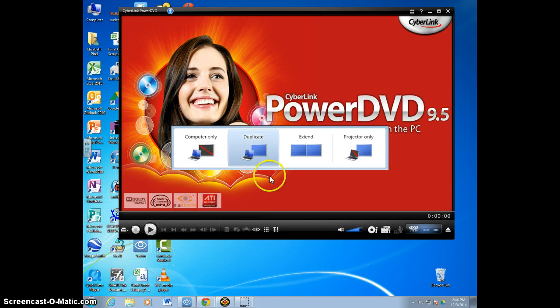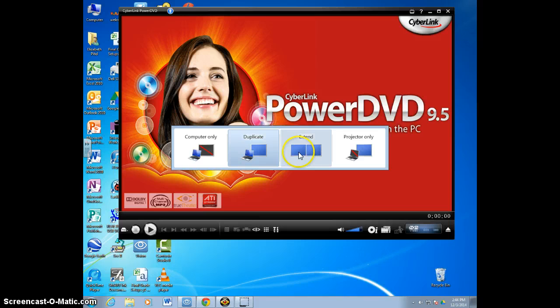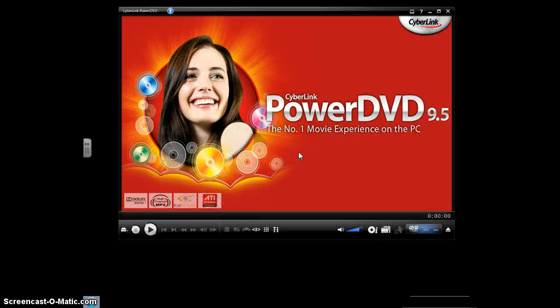If I click on that, you'll see this screen pop up. Most of you have duplicate selected. We want to change that to extend.